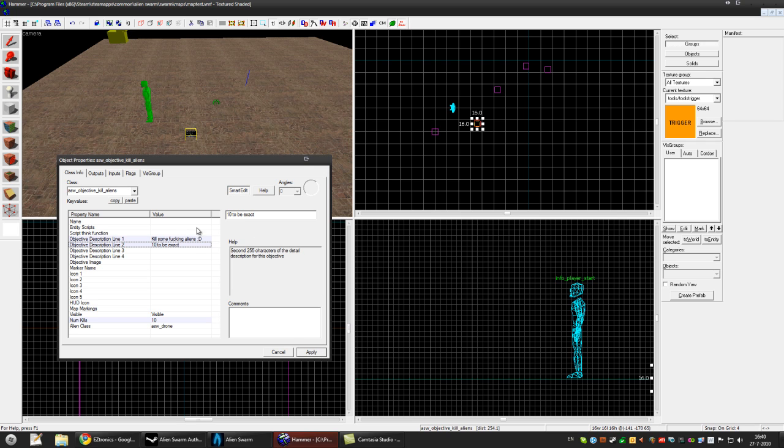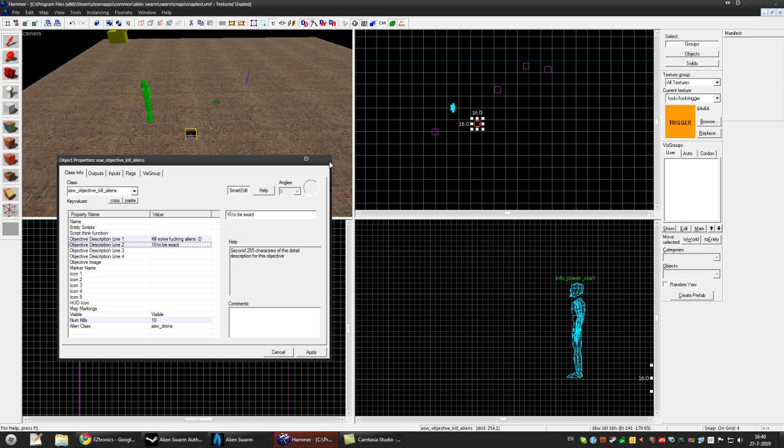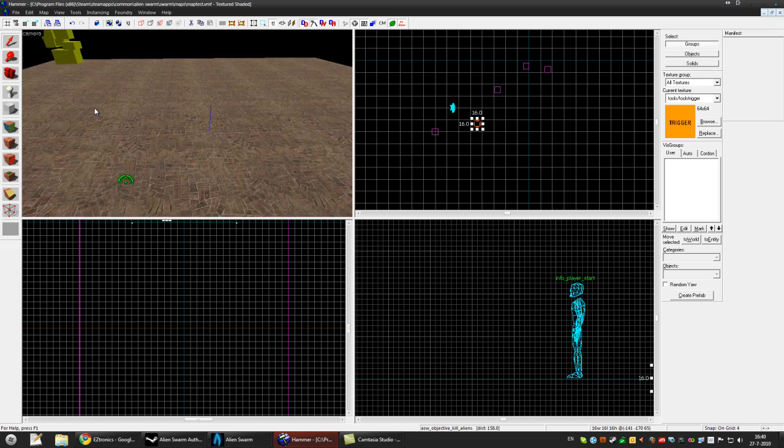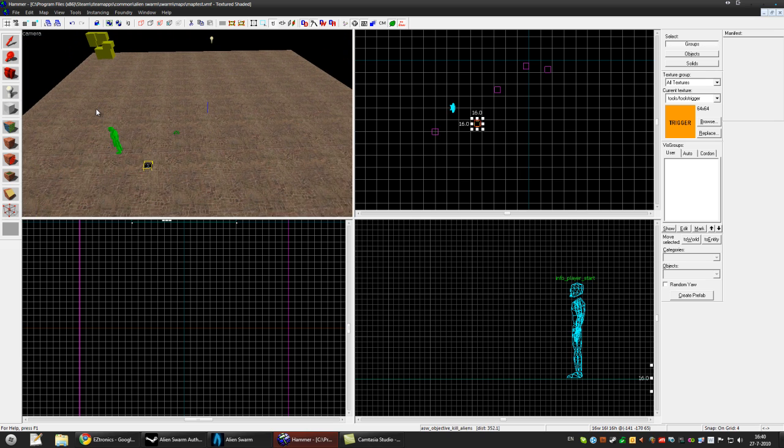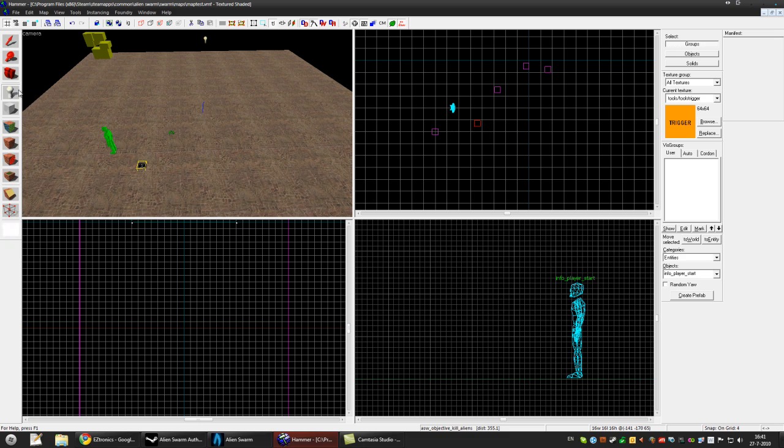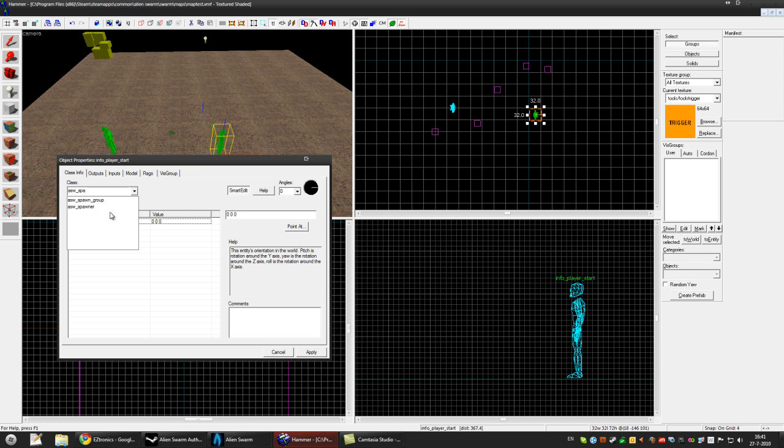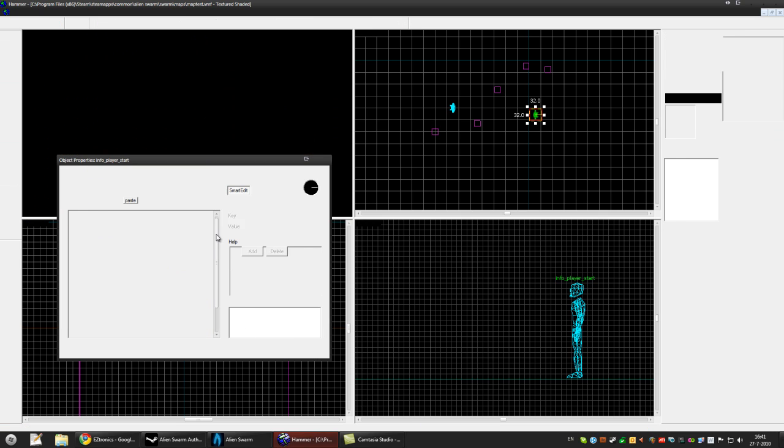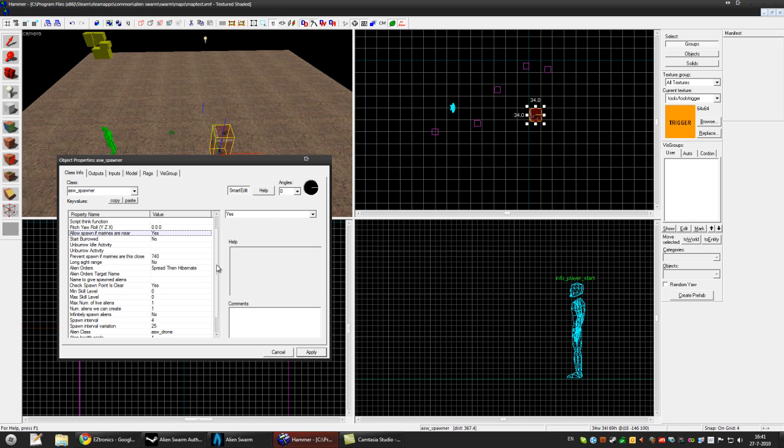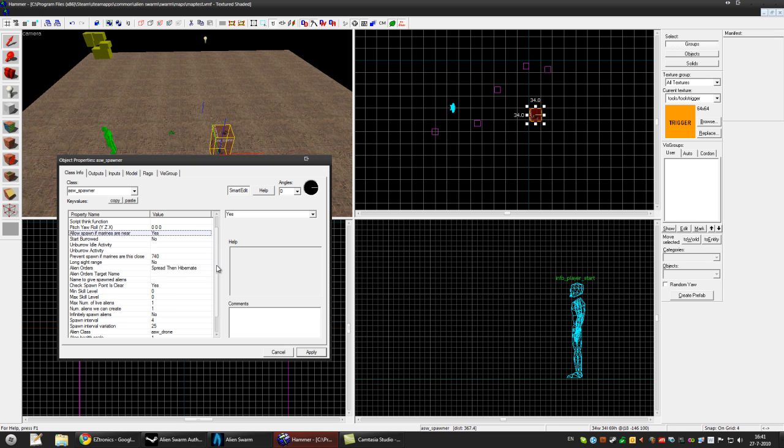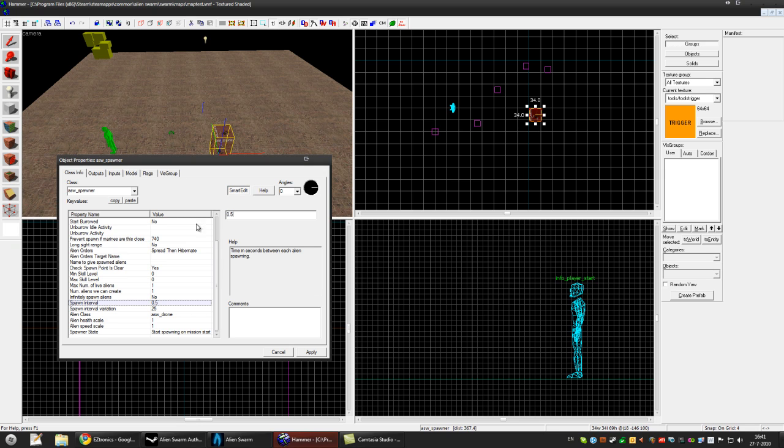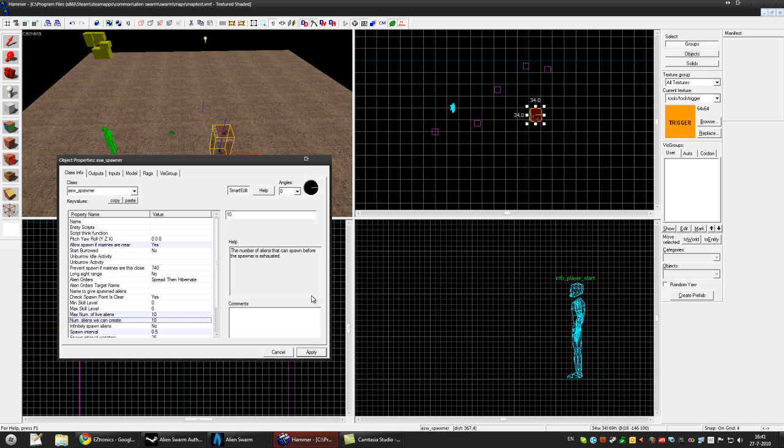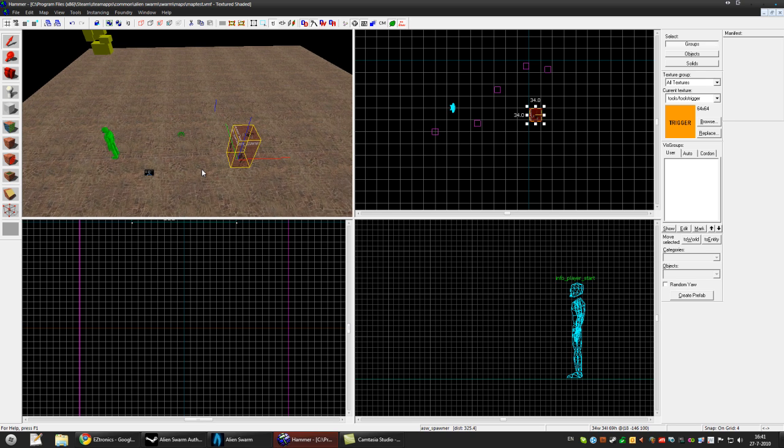Alright so now we'll have to make a spawner so make another entity and create this spawner. I'm not going to explain how the spawner works or you already know it or you have to watch my alien spawn video. So set this to 10, press apply and we're done.